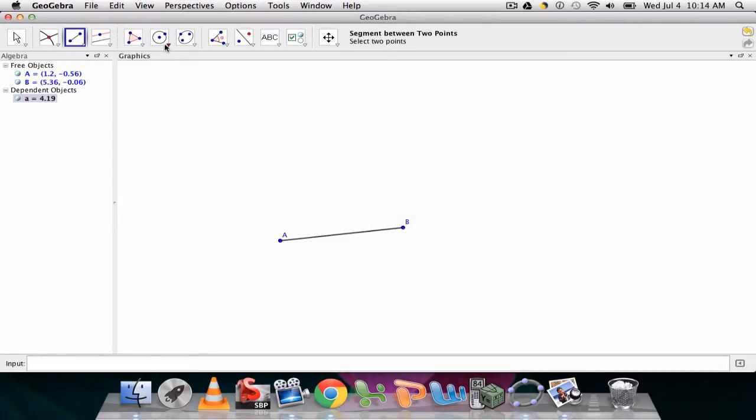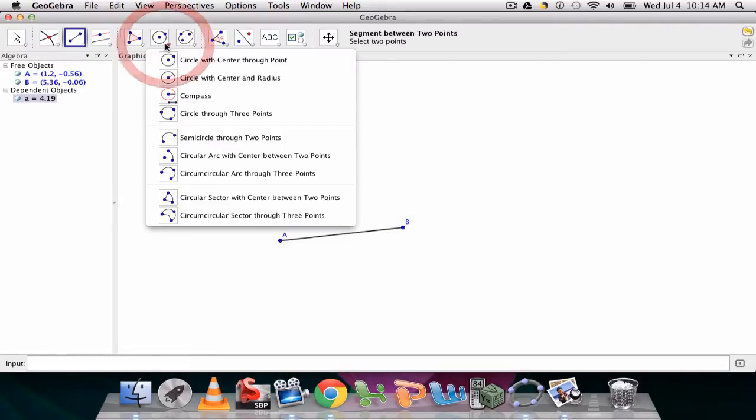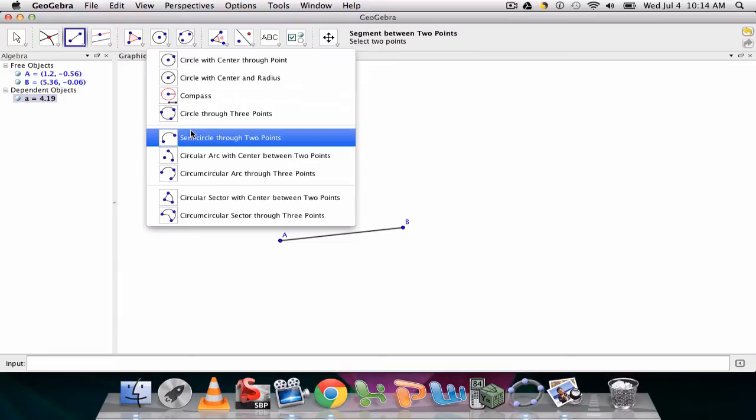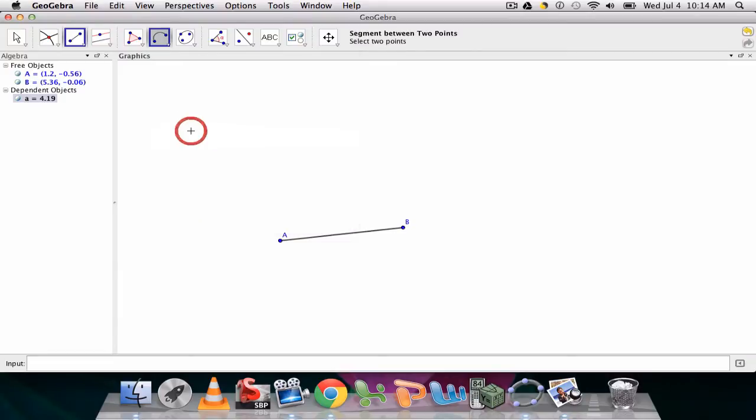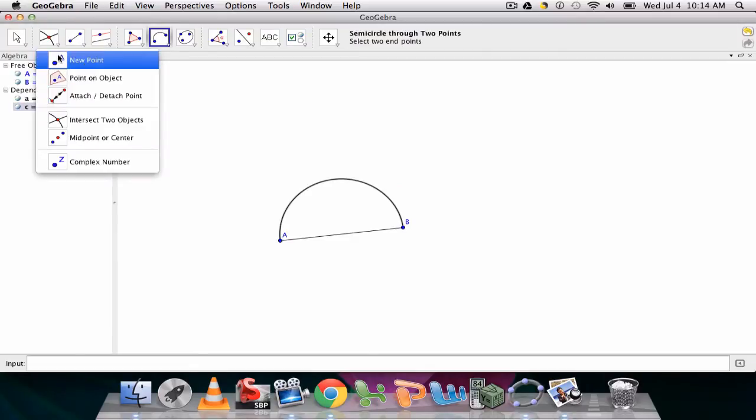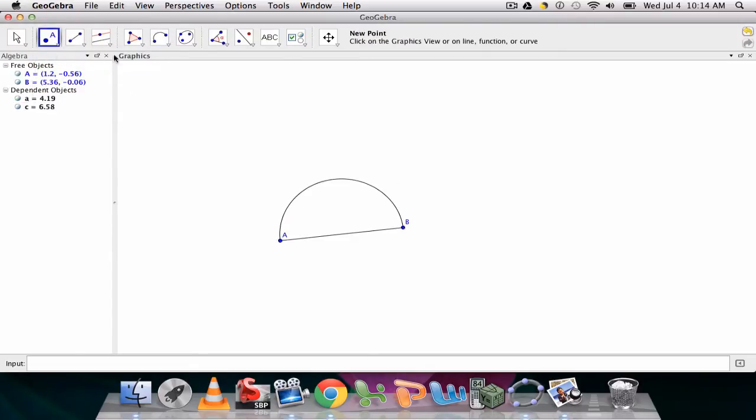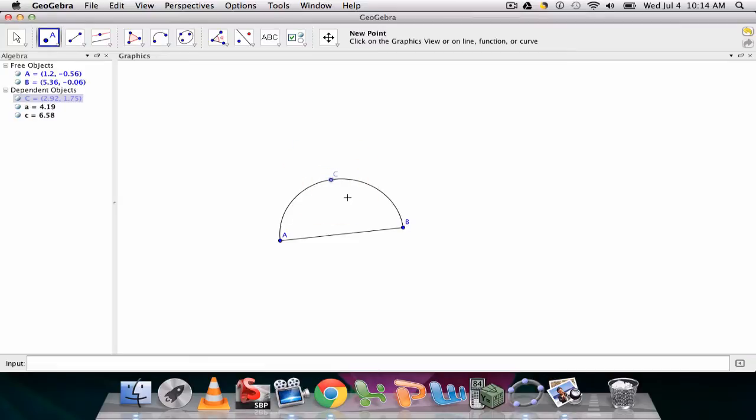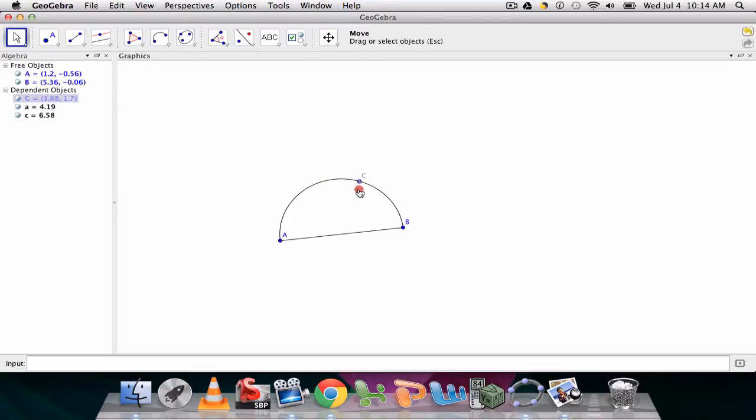The next thing I'll do is I'll click my semicircle through two-point tool. I'll click the two points I want to focus on and create the semicircle. Now I go back and create a new point on the semicircle. I hover until the semicircle is bold, that means I'm on it. There's point C, and I always do a quick test by dragging to see if it's on the semicircle.